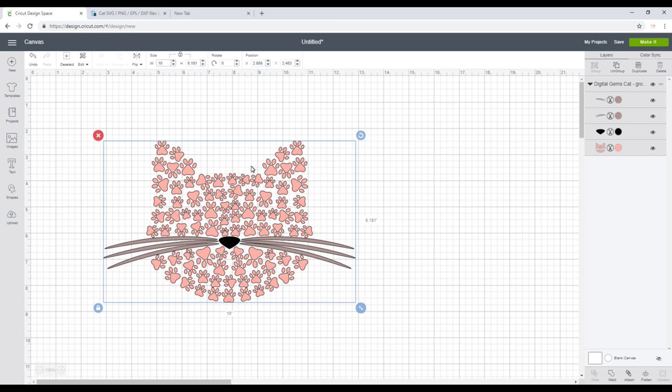You can see I've got my design here. This is from Design Bundles. I think it's super cute. I will link to it in the description below.